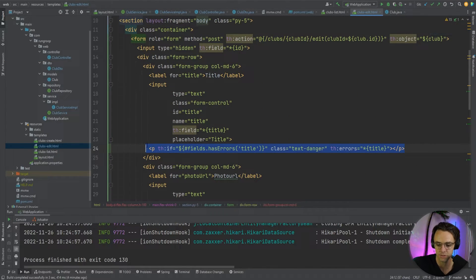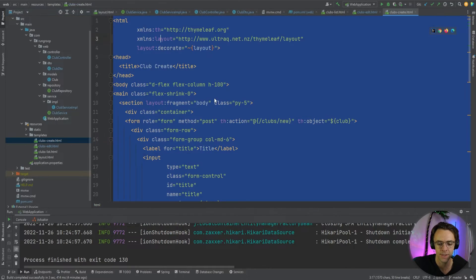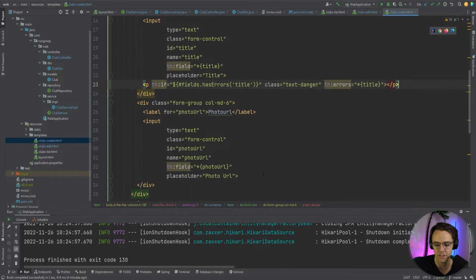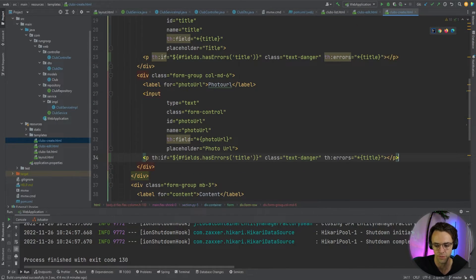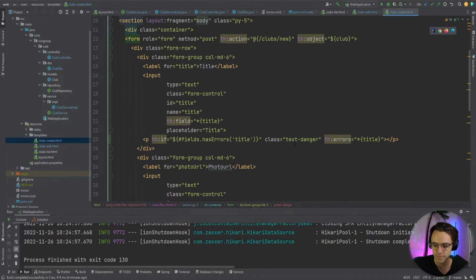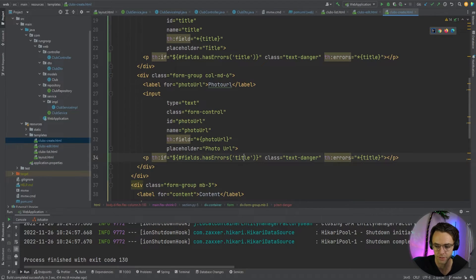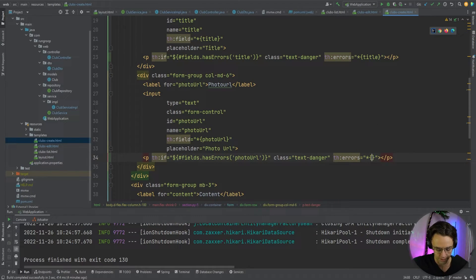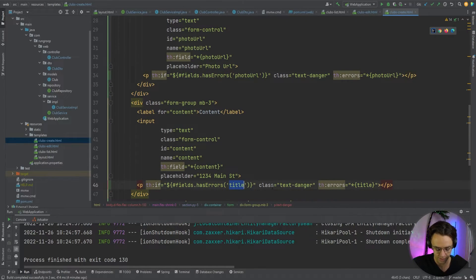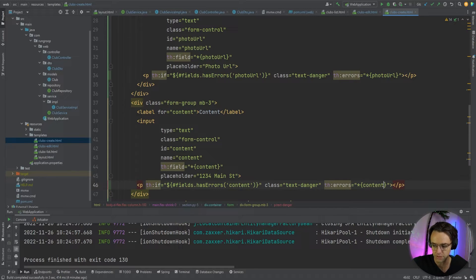Next, we need to go back to our controller and add @Valid to the ClubDTO in the POST method. We also need to add the HTML error display from the edit page into the create page. I'll go into the title and copy and paste those th:if and th:errors blocks, then update them to reference photoUrl and content appropriately.